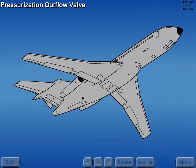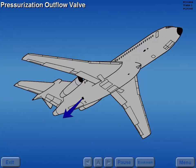The pressurization outflow valve normally controls cabin pressure. This valve is operated by either an AC or DC powered actuator, and unless electrically driven, remains in its last commanded position.